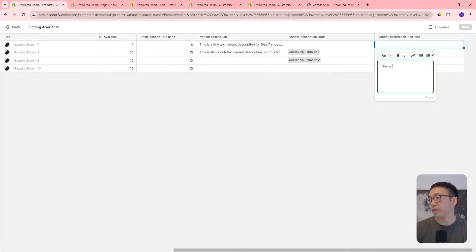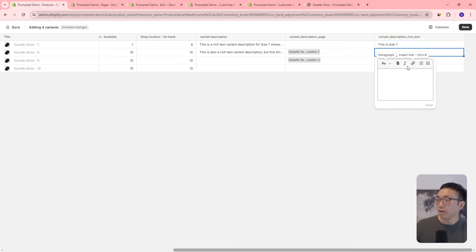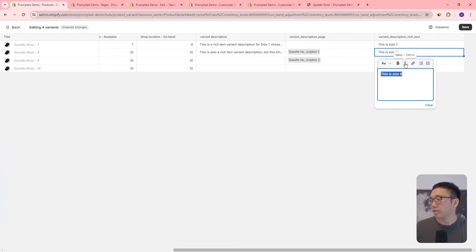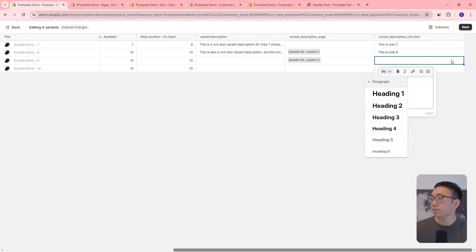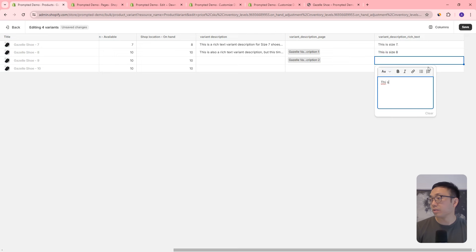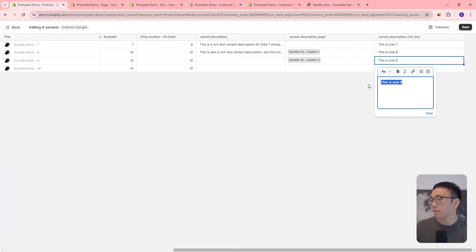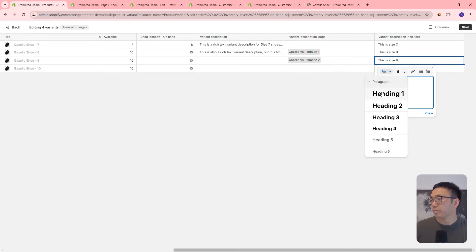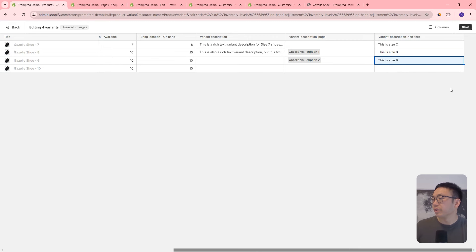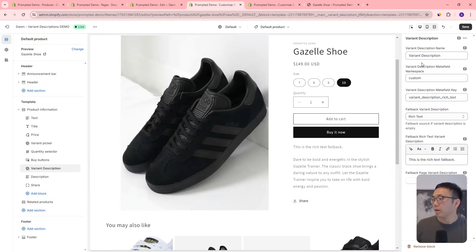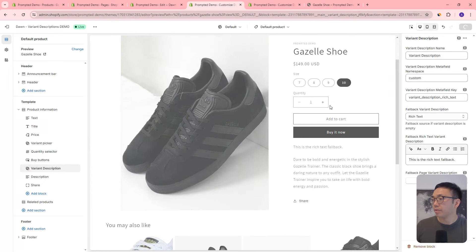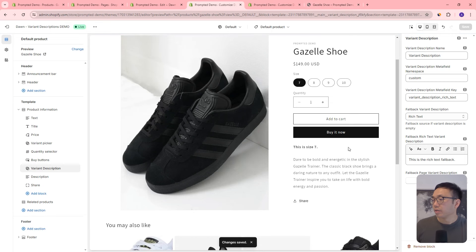We can say 'This is size 7' and make it bold. Then 'This is size 8' and make it italics. And we can add a heading for size 9 — 'This is size 9' — and save that. Now if we come back to our customization settings and save, we can already see it's pulling that variant information we just set.